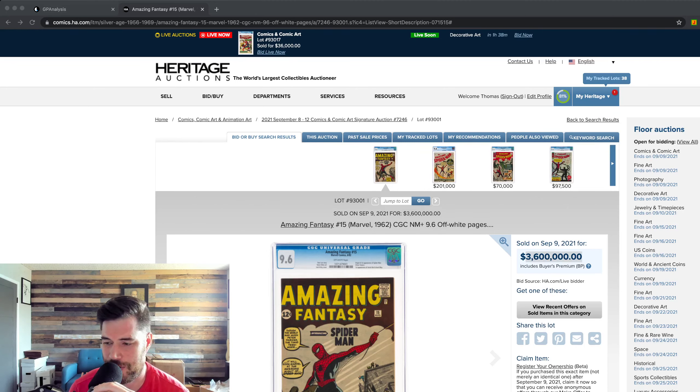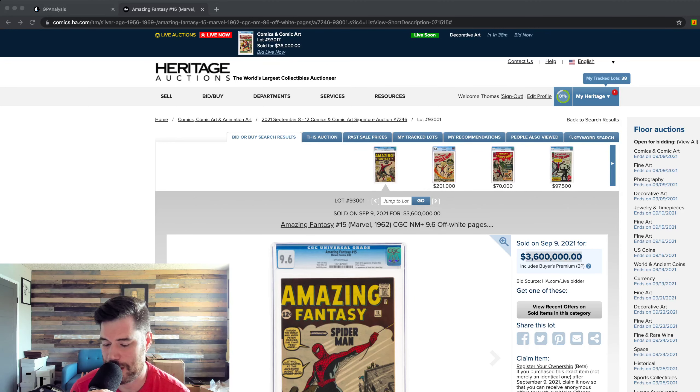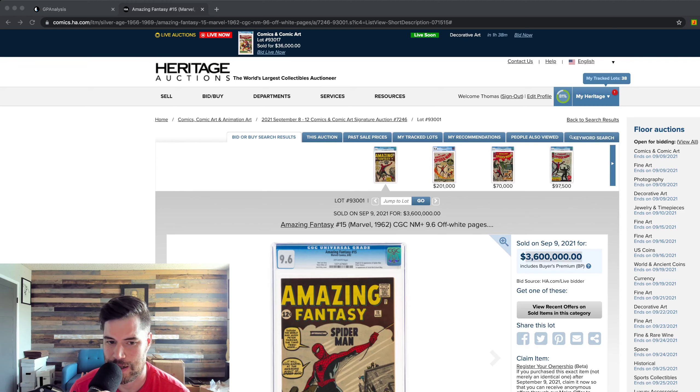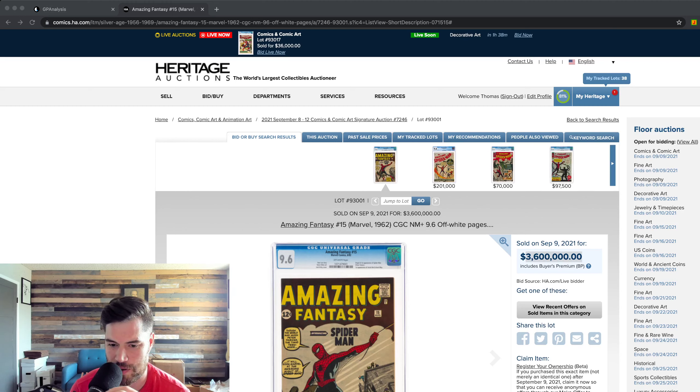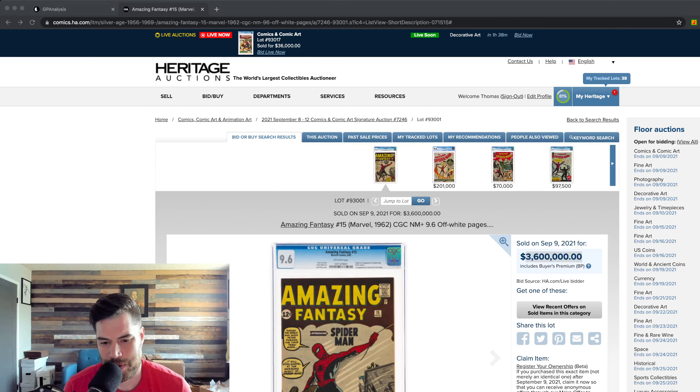So in 10 years, it has gone a little over three times. So that is not a bad investment, right?